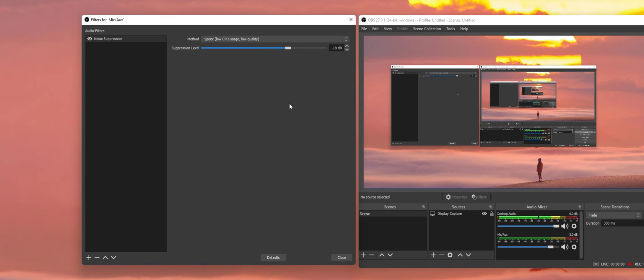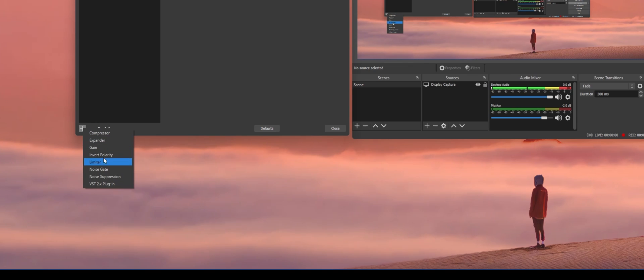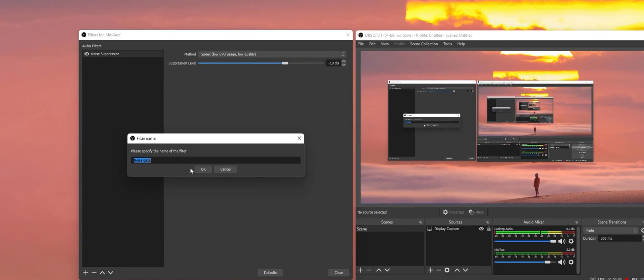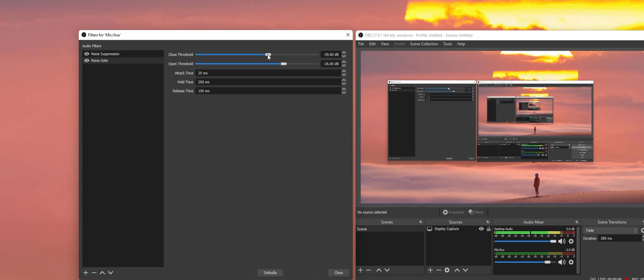After tweaking this setting, you can close this window and add the Noise Gate Filter. This will make your microphone completely silent when you don't speak. Again, set the name if you want to, and then you have the option to set the Close and Open threshold for your Noise Gate.